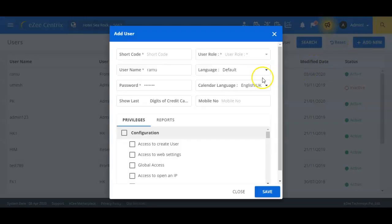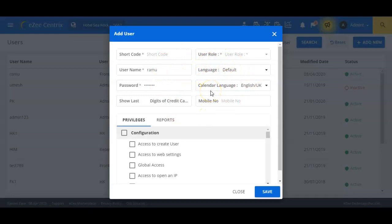Here we have to fill all the required fields one by one. Please note the ones with the asterisk signs are the mandatory fields.